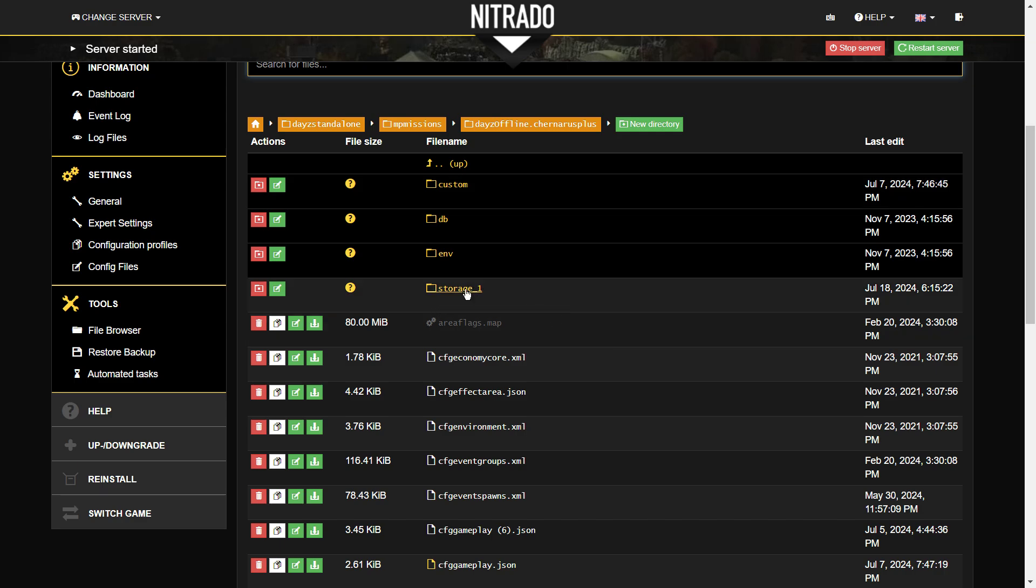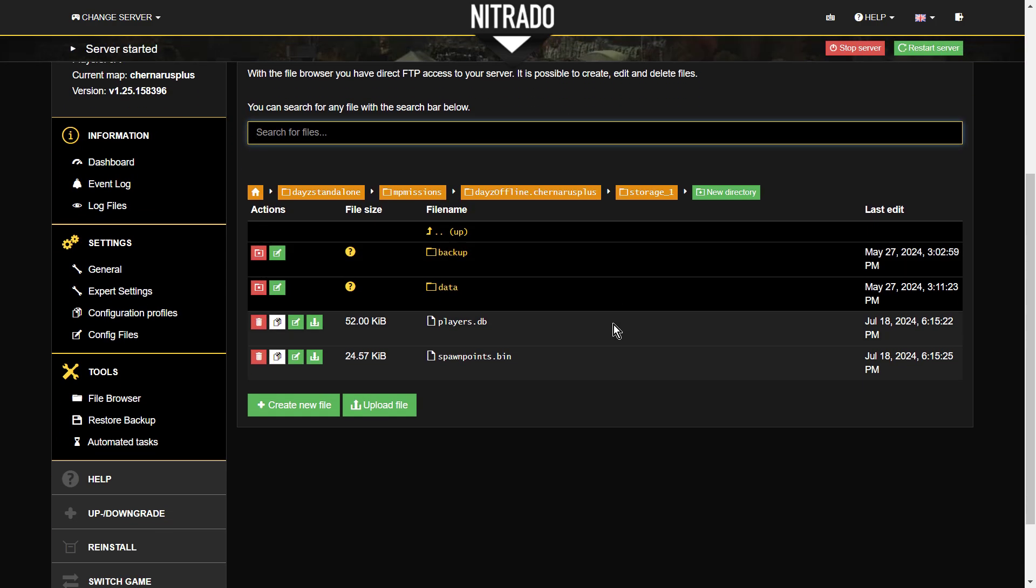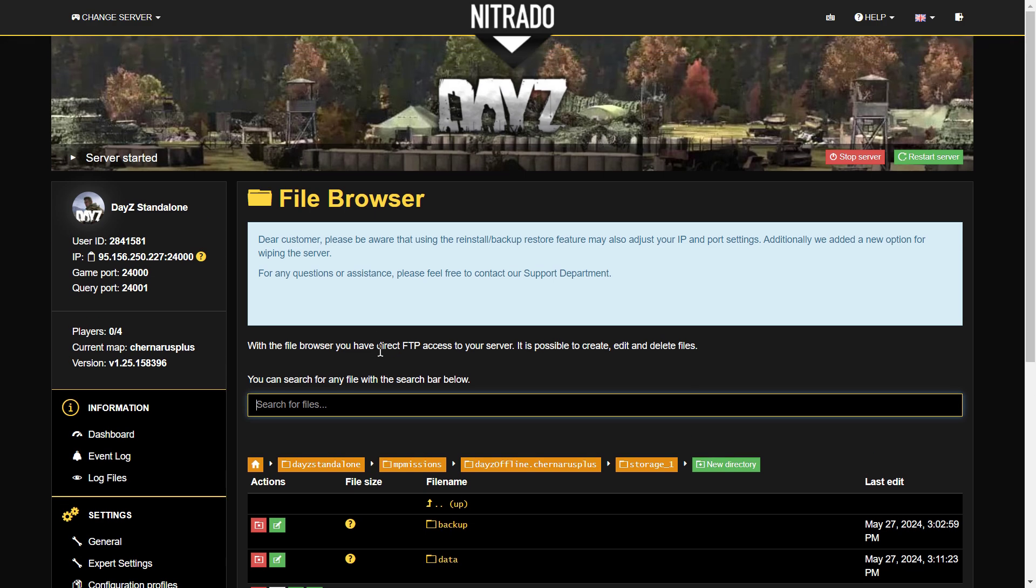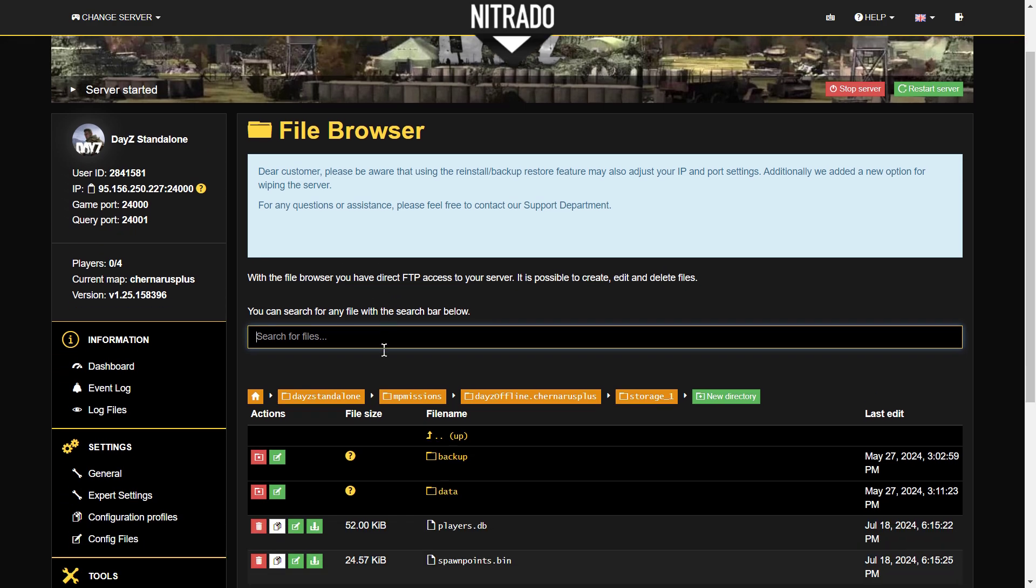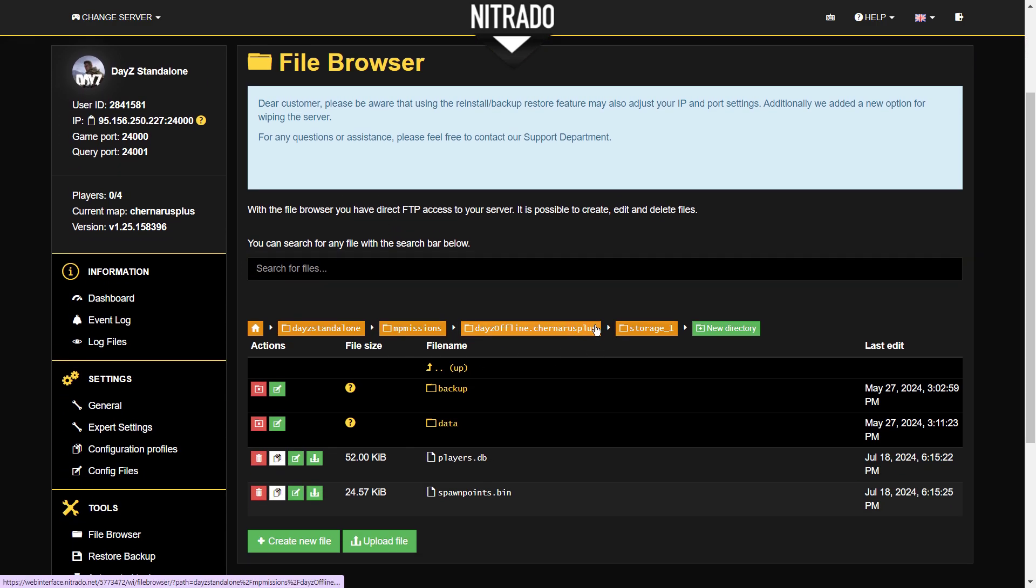We talked about storage. So the storage folder contains things like player data, what players are carrying, where they are, buildings that have been built, where the loot is, all that sort of thing. So a very important folder as well.